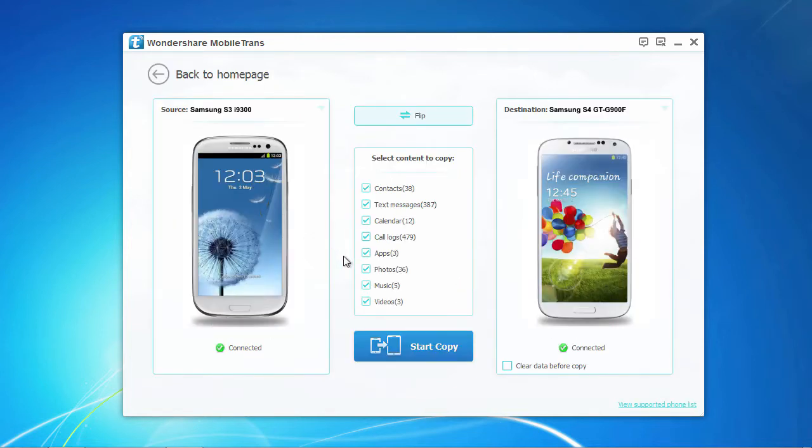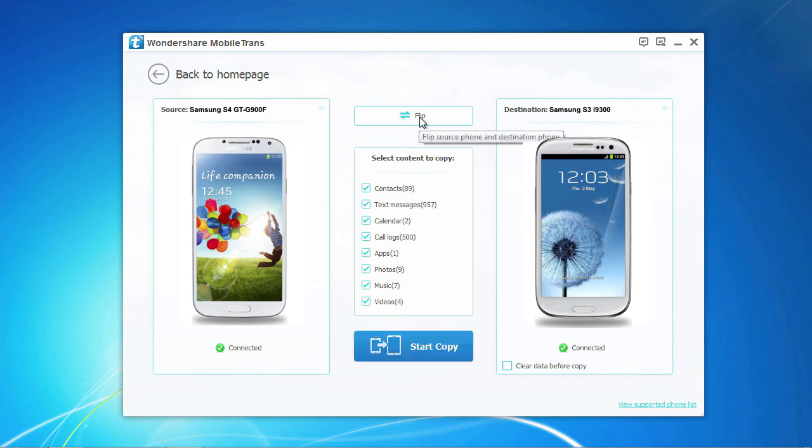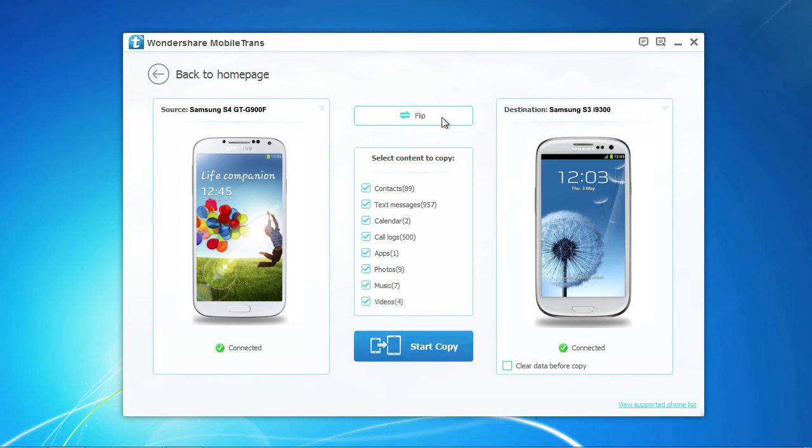When your devices are detected by mobile-trans, you'll get a window as follows. Be sure that the Android phone that you want to sync your text messages to is the destination phone, by clicking the flip button here if needed.